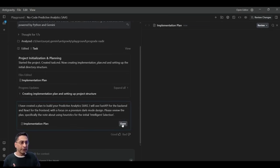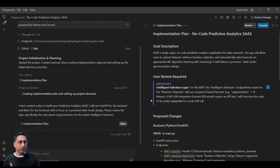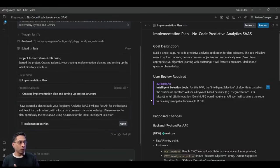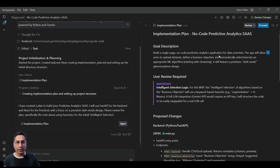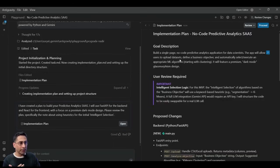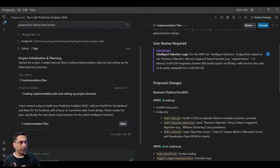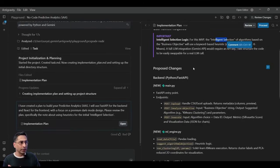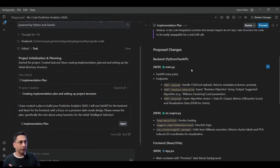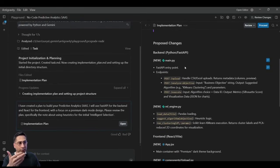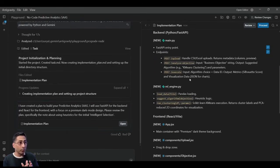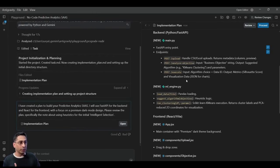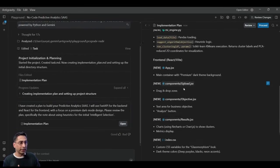And then the next thing which it does is it actually gives the overall implementation plan, and it waits for me to provide a signal. It just writes down the whole goal once again, and then the intelligence section. It will use a keyboard-based stuff. And then it is starting to propose what should be the backend, what should be the frontend, and stuff like that. It's pretty detailed.